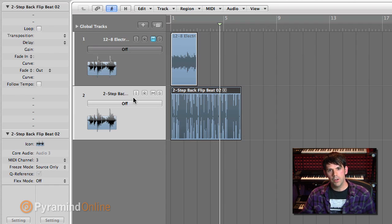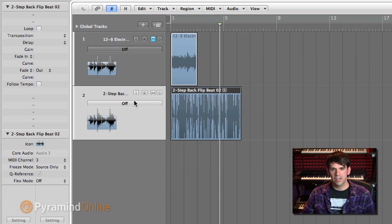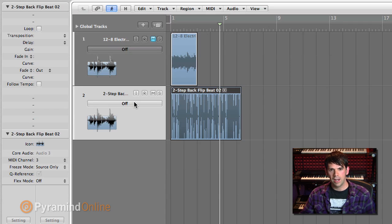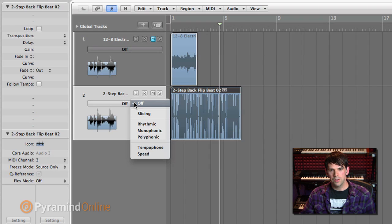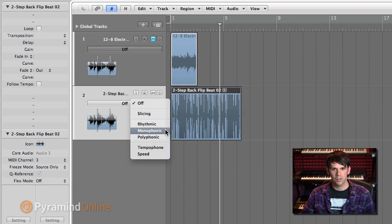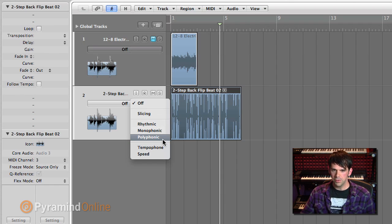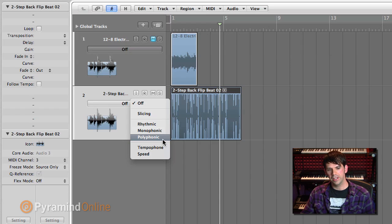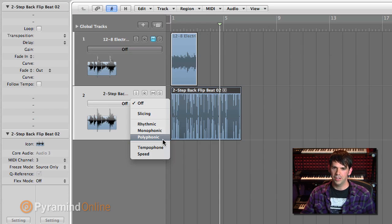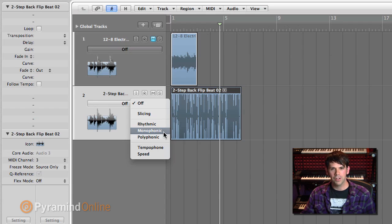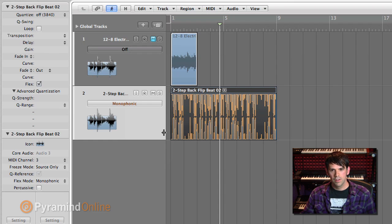Normally, if I were going to time stretch this or just get it in time, I could use any of these modes. Monophonic sometimes works or polyphonic would actually probably be even better. But if you want to abuse the sound and really stretch it, make it 800 times longer, monophonic is going to do some crazy things.